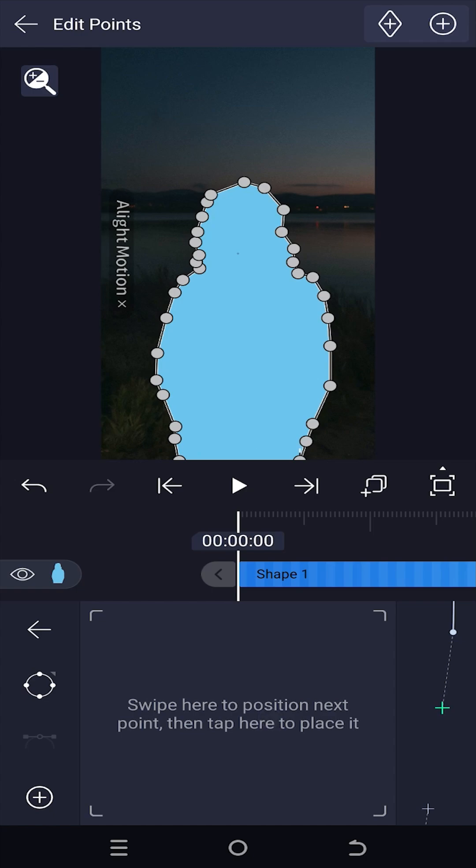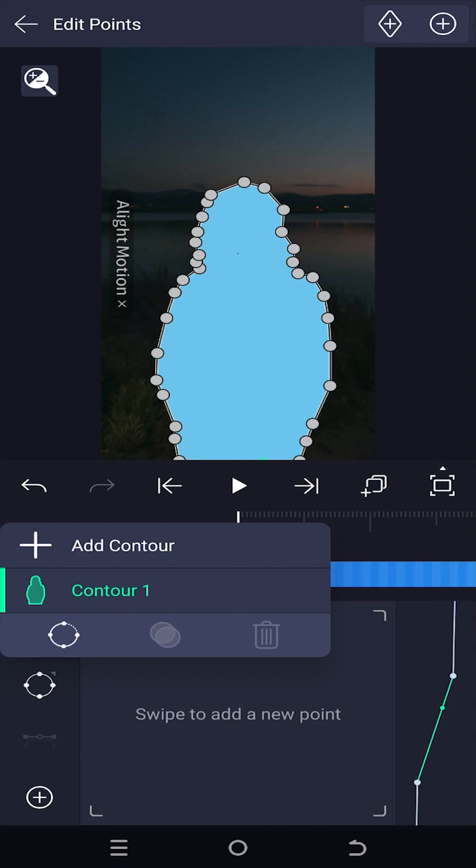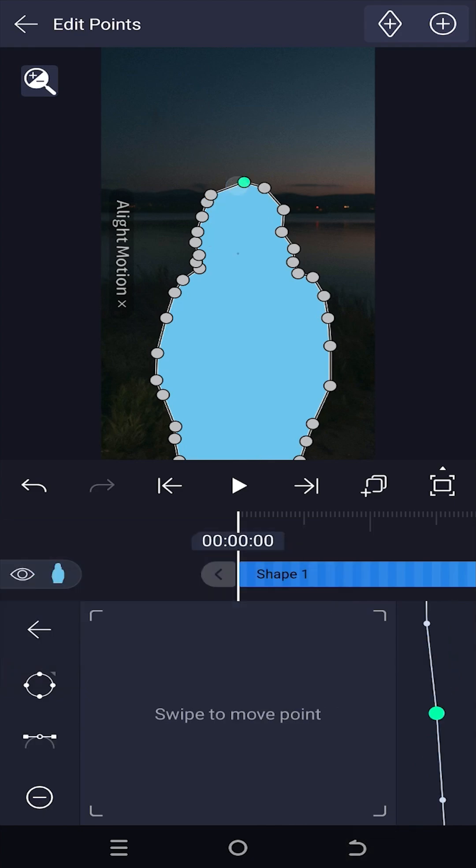To connect the last and first points, tap on this button, then this one. And if you want to round any corner, select the point, then tap on this button.